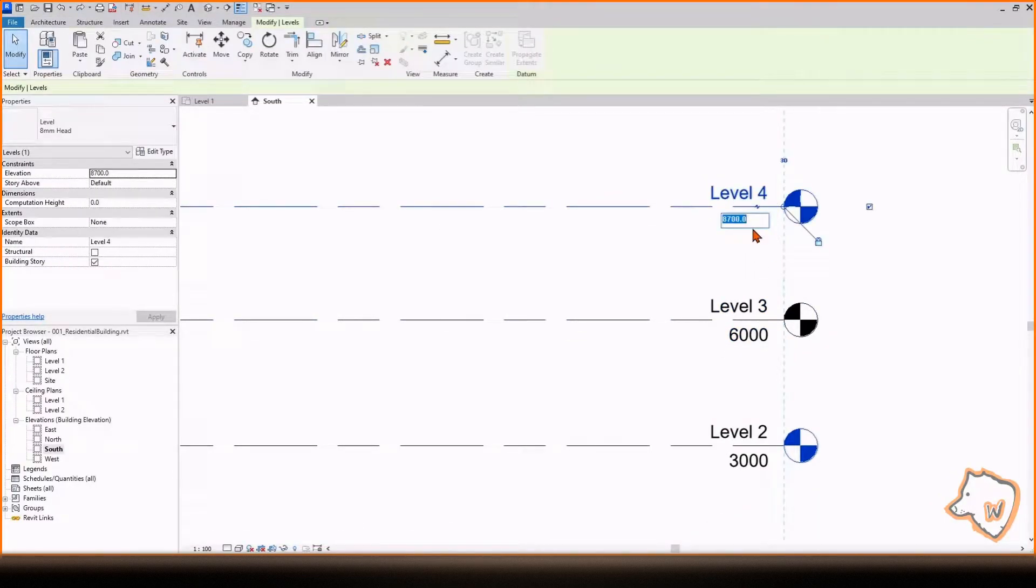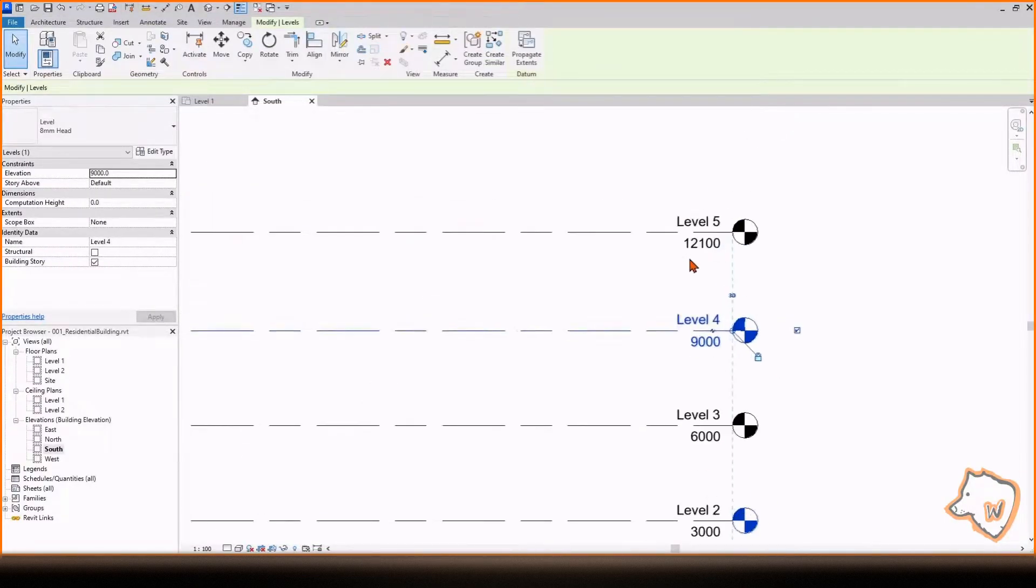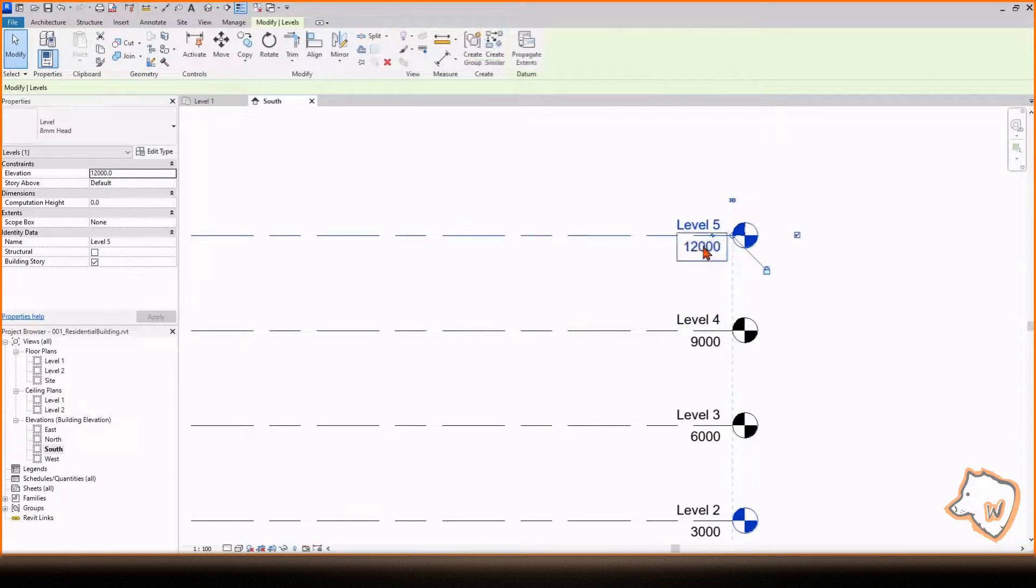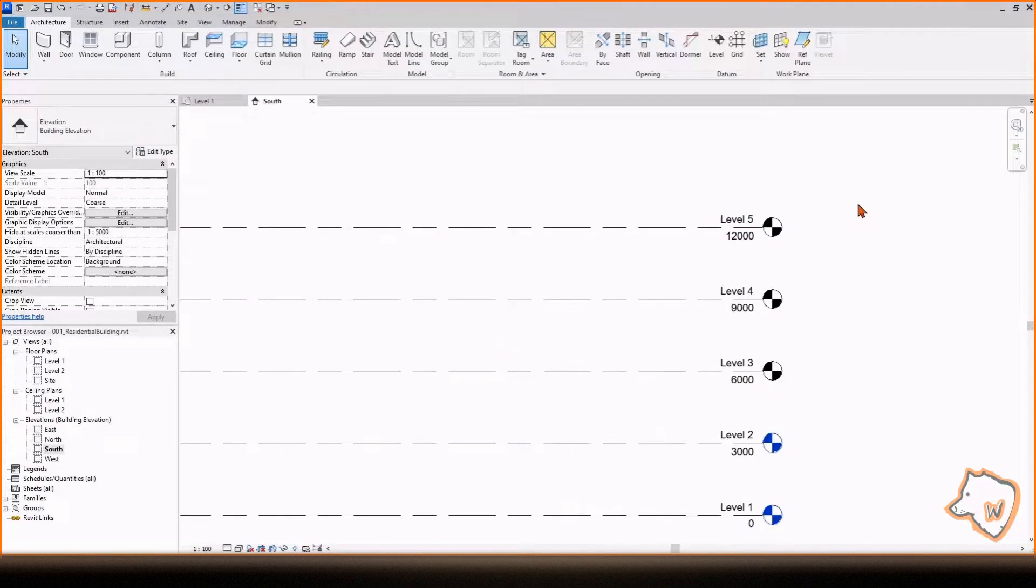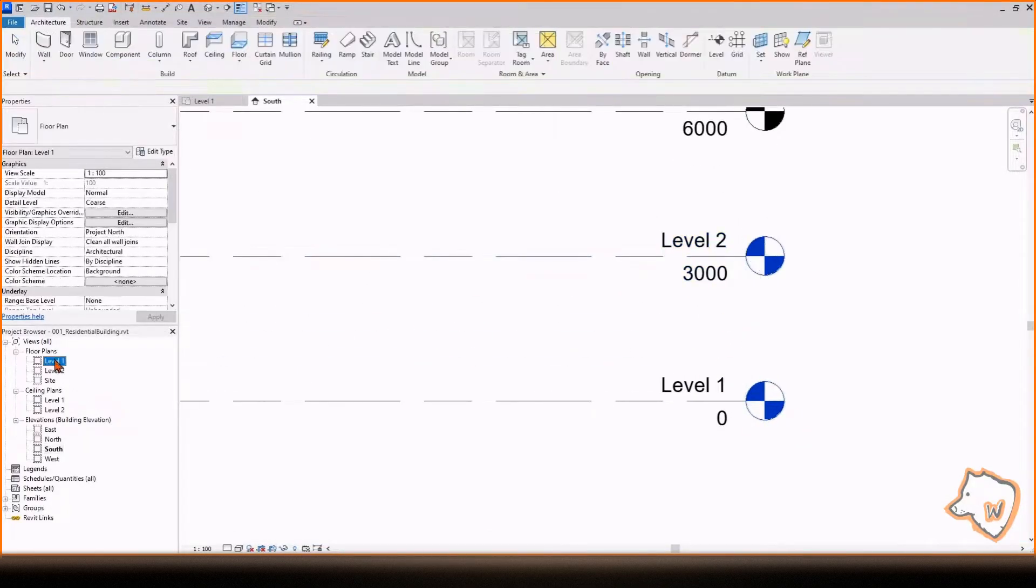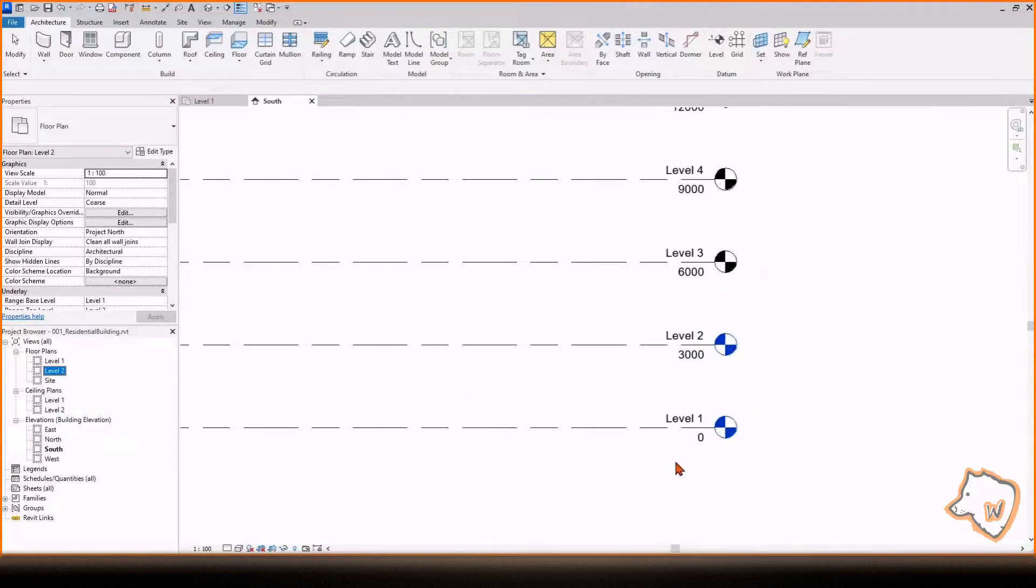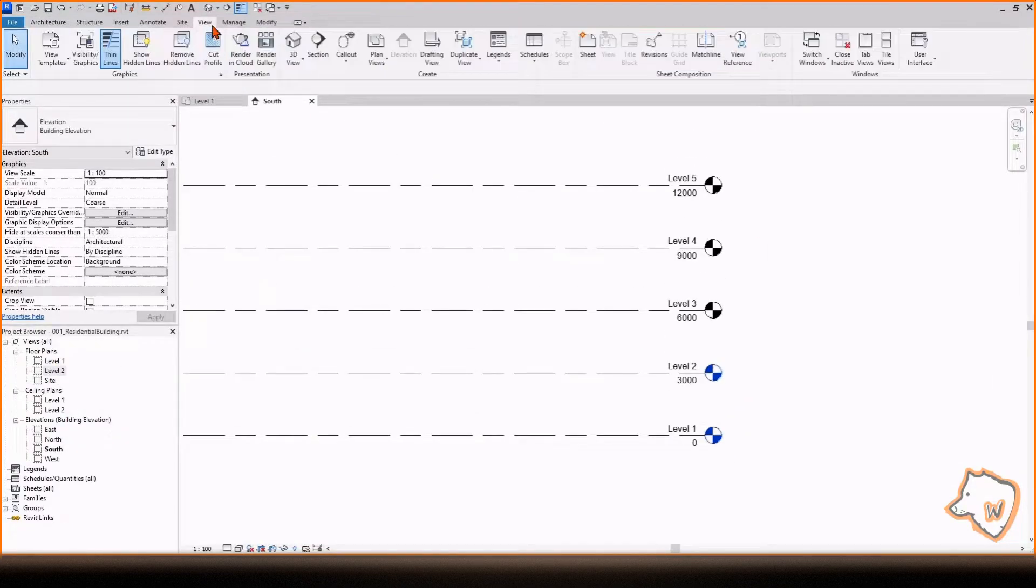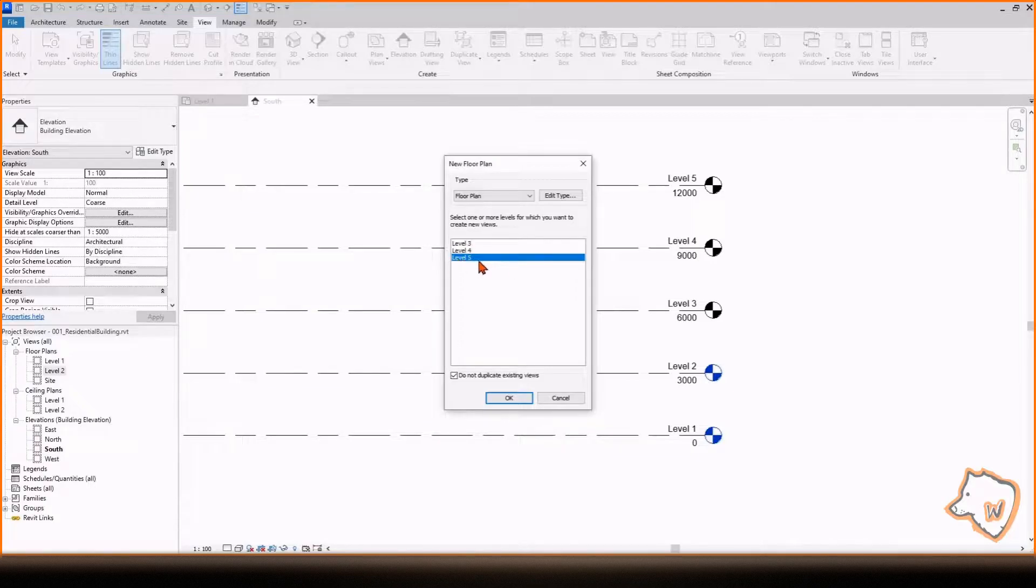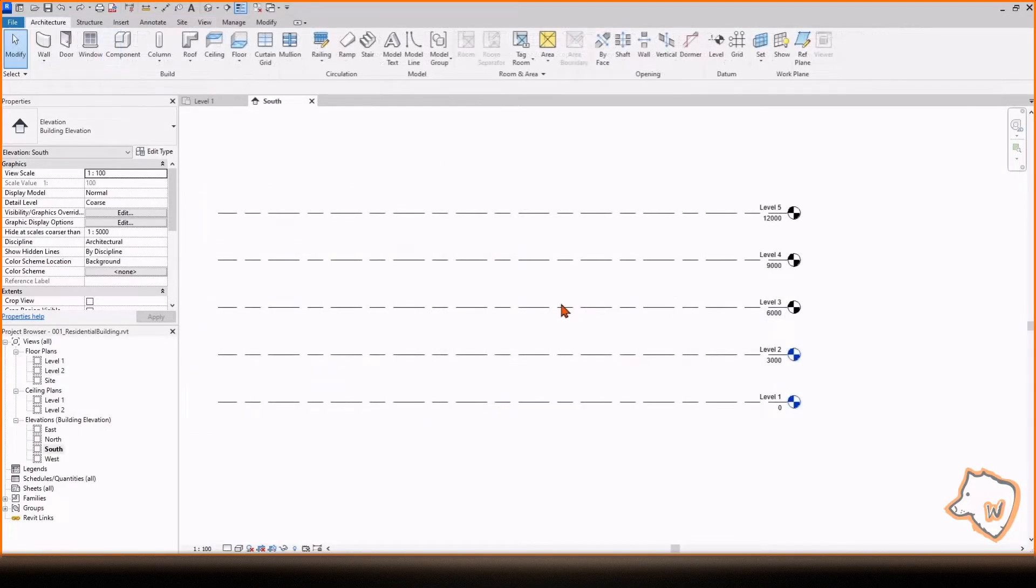You'll notice that Level 1 and 2 are blue. This is because they have a floor plan associated with them. If you need a floor plan for other levels, go to View, Plan Views, Floor Plan and select the desired levels.